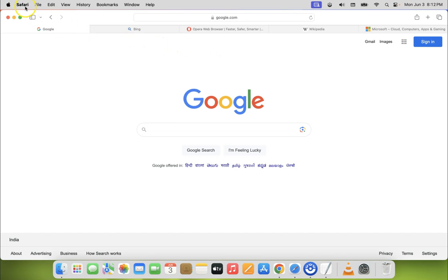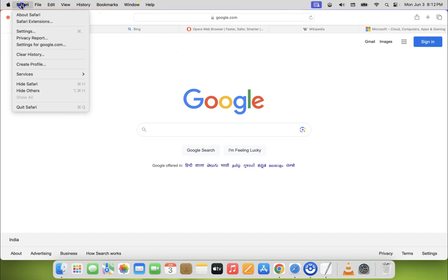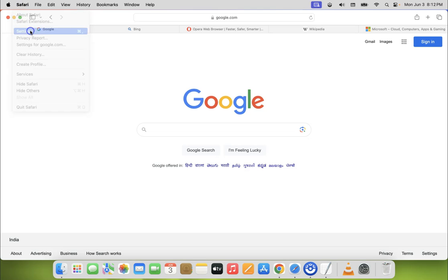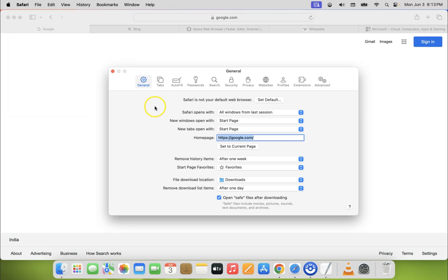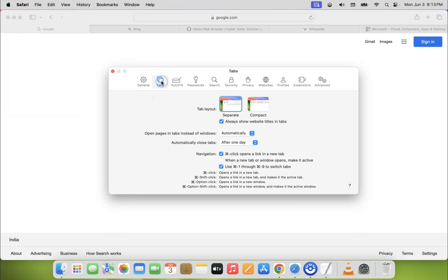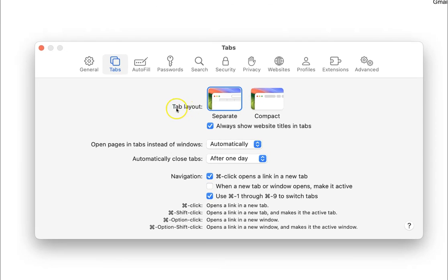Just click on Safari in this menu bar. Let me click on it, and then click on Settings, and then click on Tabs. You can see guys here we have tab layout.